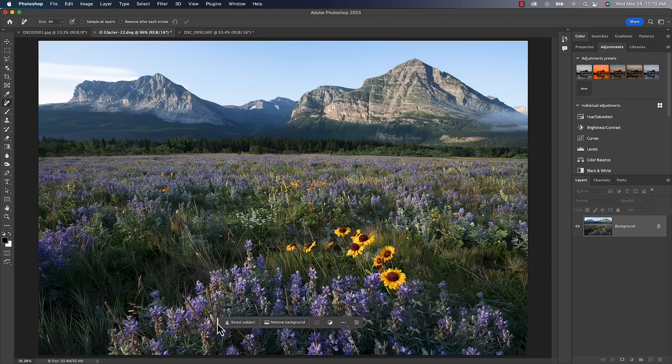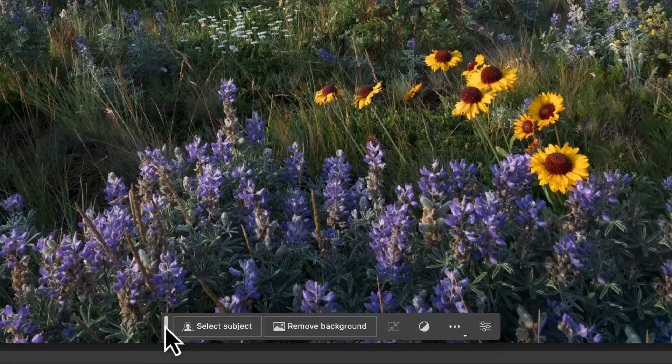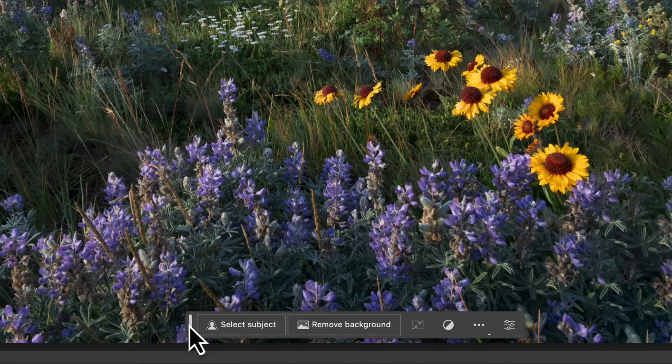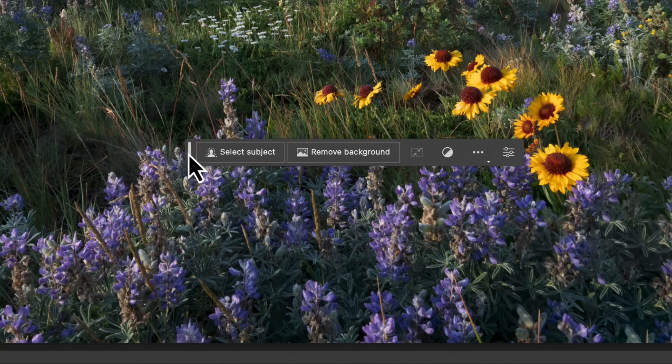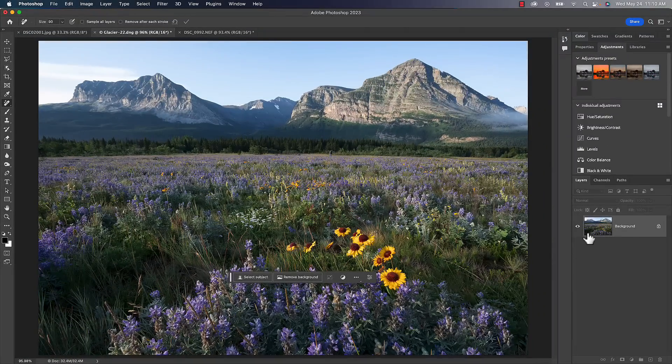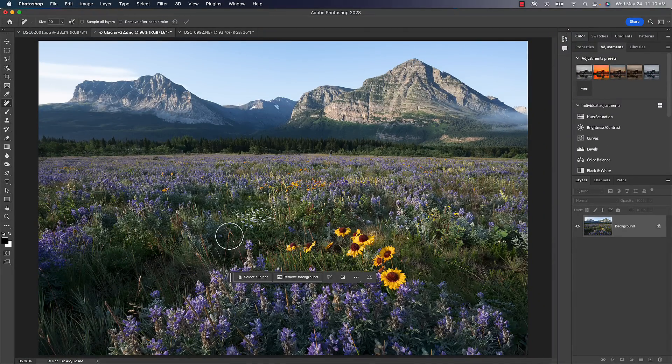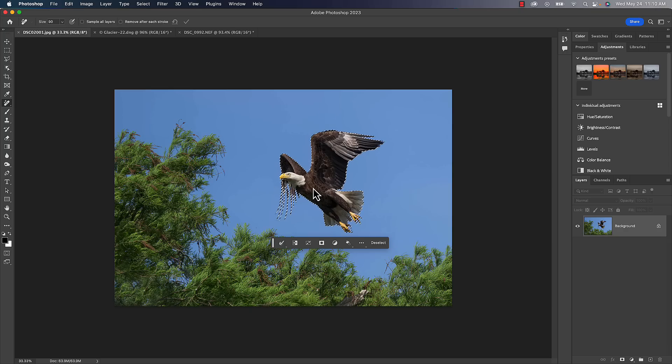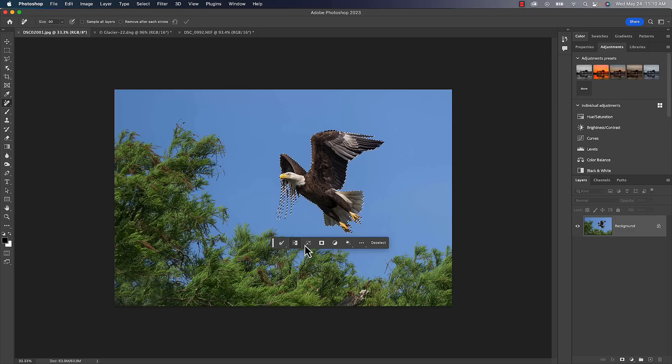Another little thing you might see floating around here is this context-sensitive bar. What this is going to do is give you options for whatever layer you're on. So here I'm on a background layer so I can do Select Subject, I can do Remove Background. In fact, let's go to this one here so I can click on Select Subject. It's going to make a selection for me.